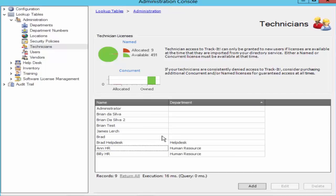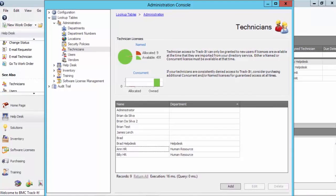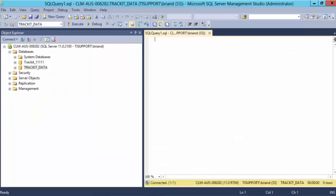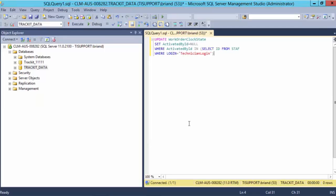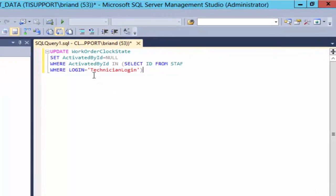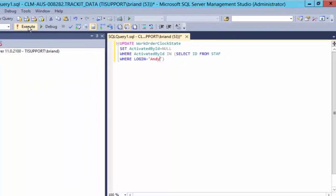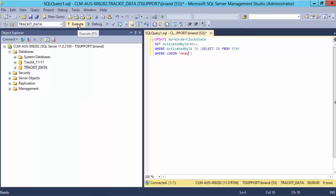If you still get the same error then open SQL Server Management Studio and run a specific query. So here is a SQL query that you need to run. All you need to do is edit the technician login with the username of the technician that you are trying to delete, which in this case was Andy. Once you do that you just need to execute this query.